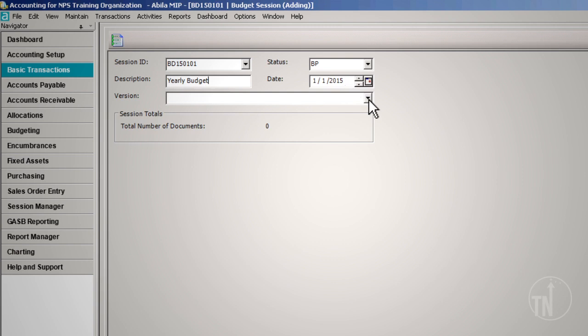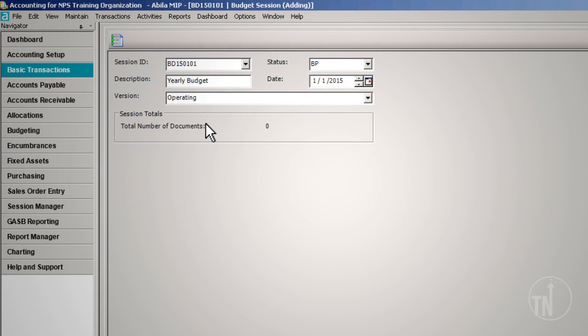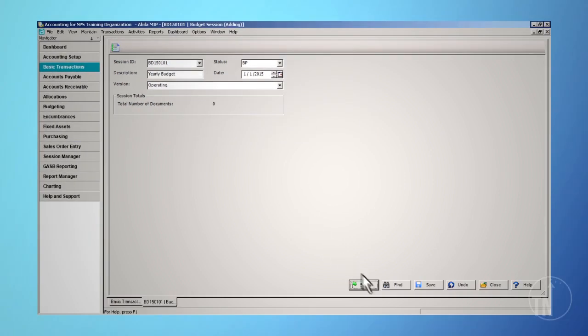From the dropdown, choose the budget version you wish to use for the session. You may only enter transactions for one budget version within a session. If you change the budget version, the change will affect all documents within the session. Click on Start.